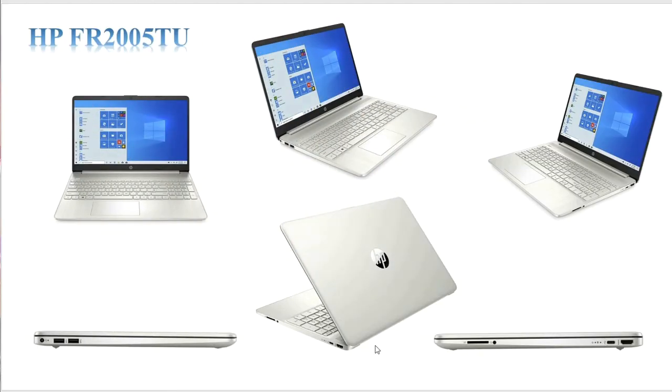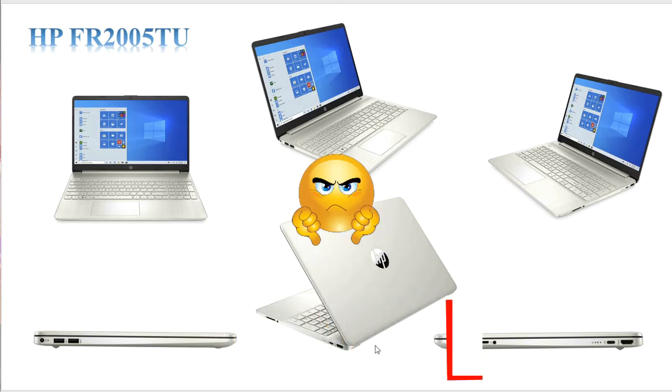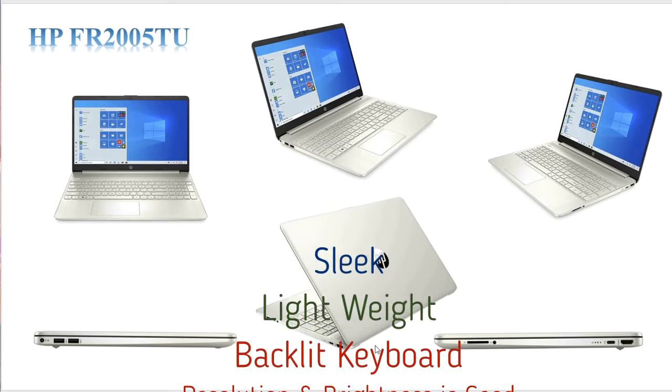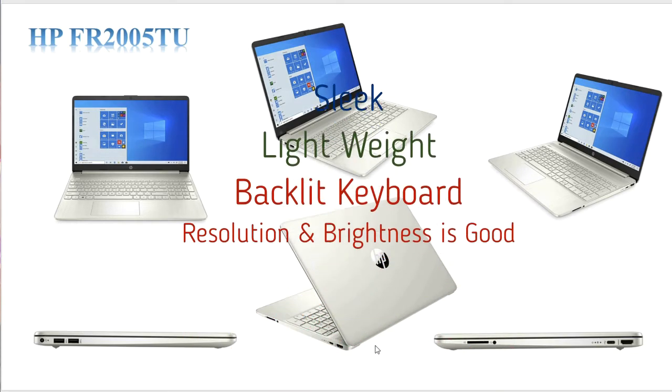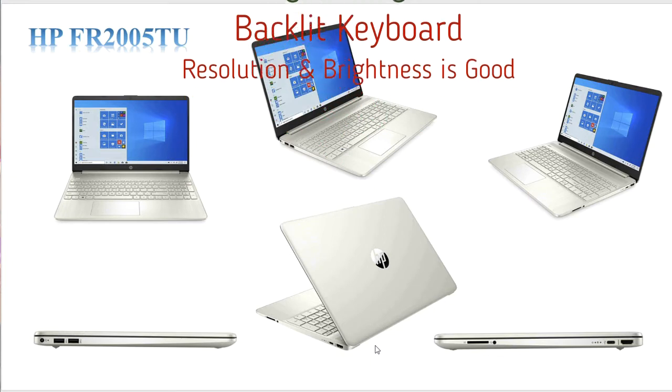This is how the laptop looks like. The body is not that great, it's okay-ish. The laptop is pretty sleek and light in weight. It has a full backlit keyboard and the screen resolution and brightness is good enough for development requirements.